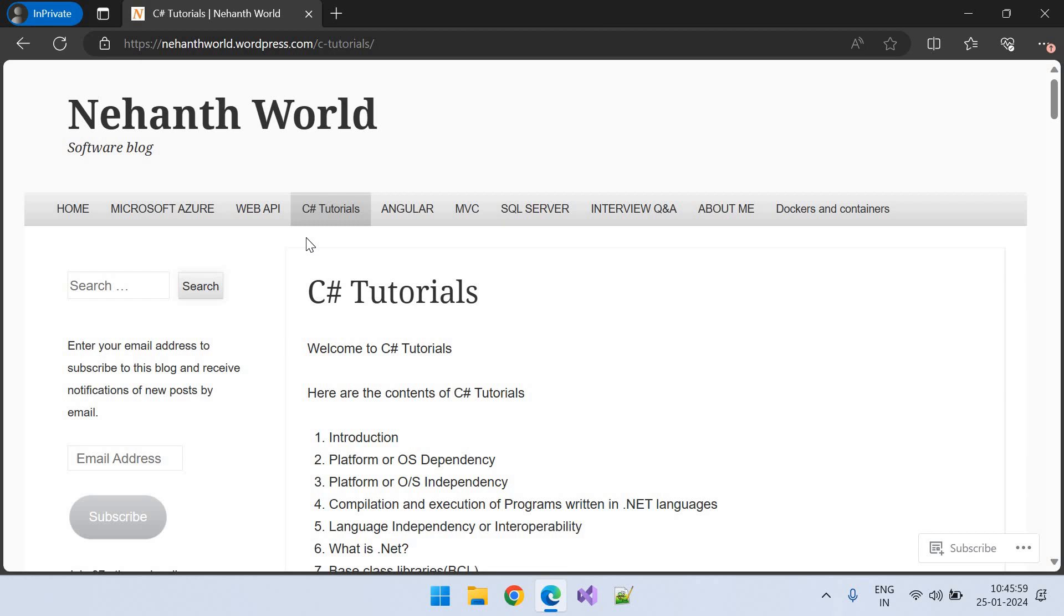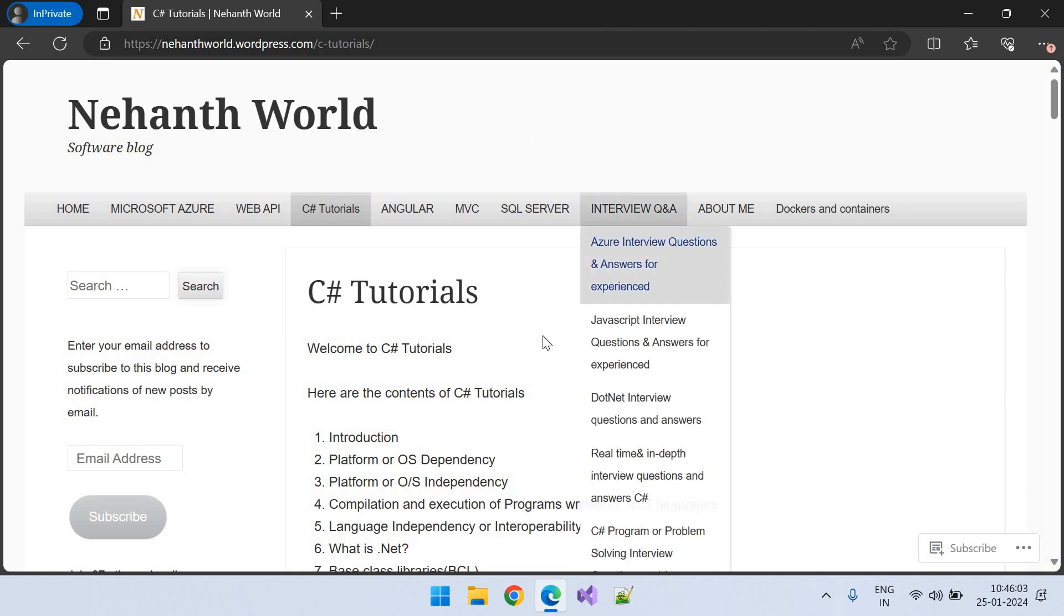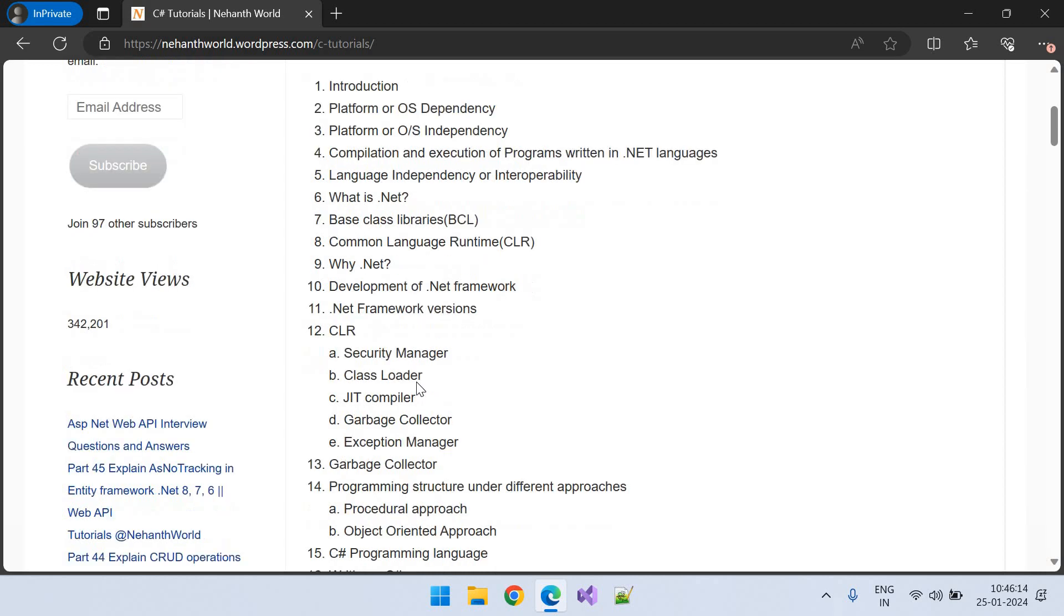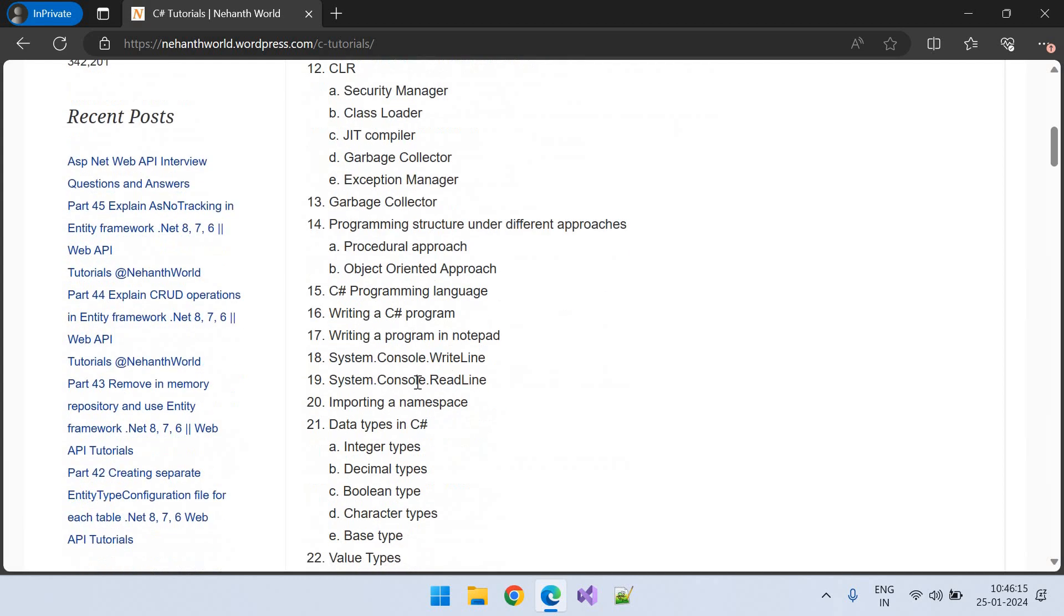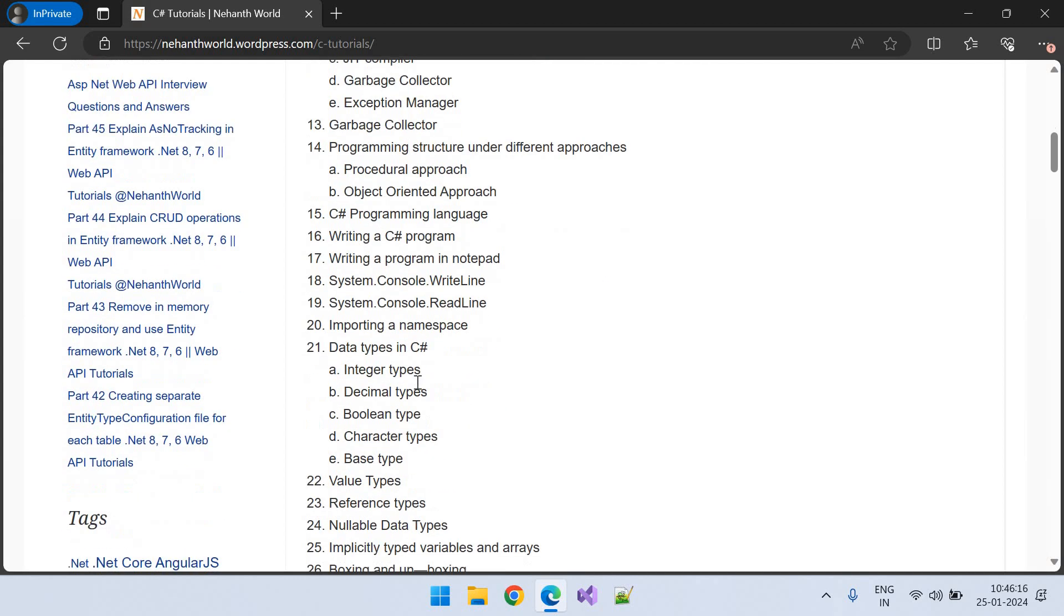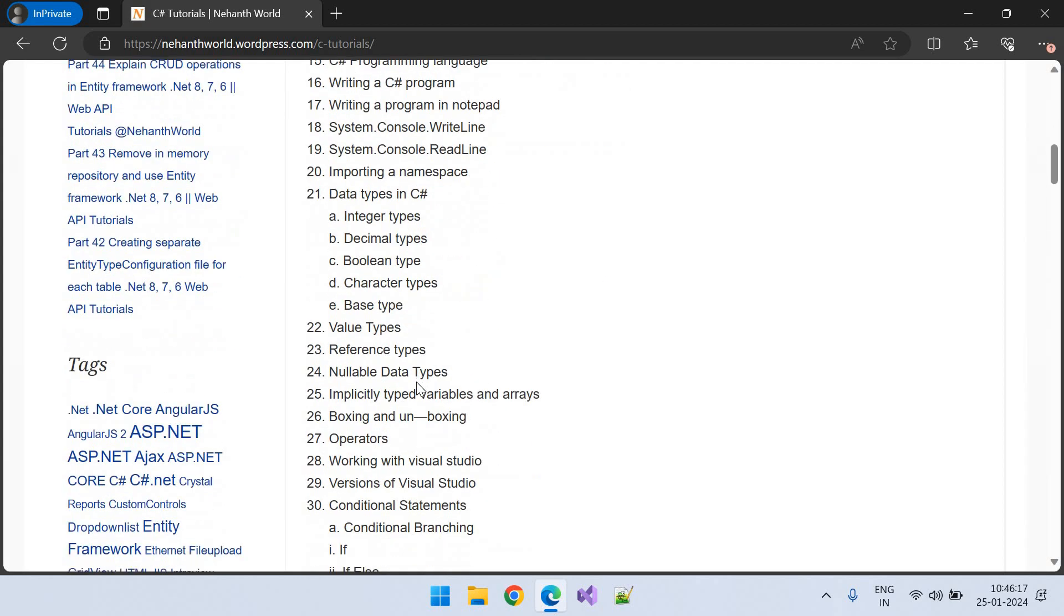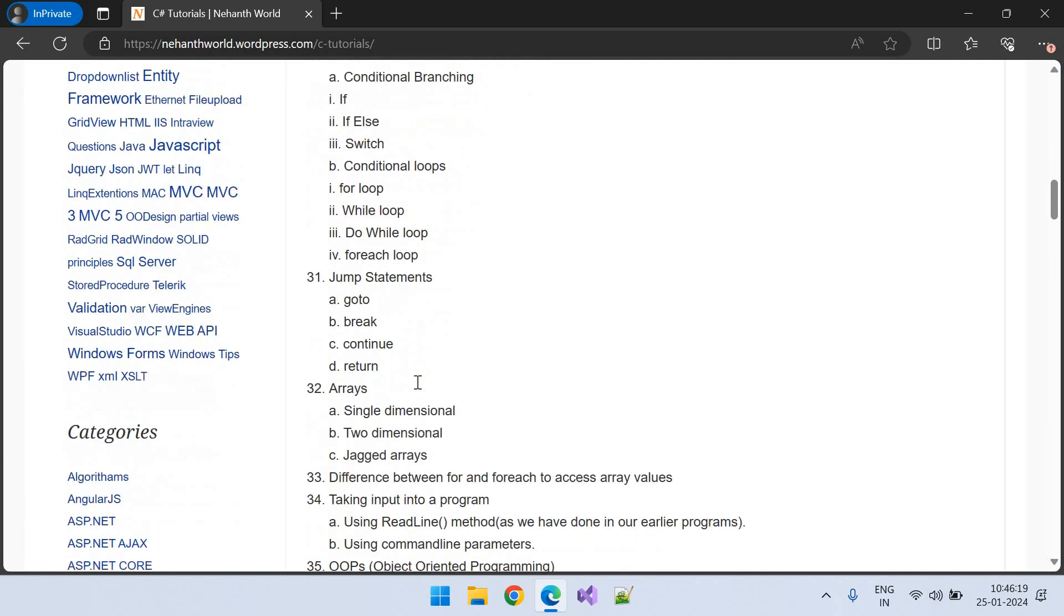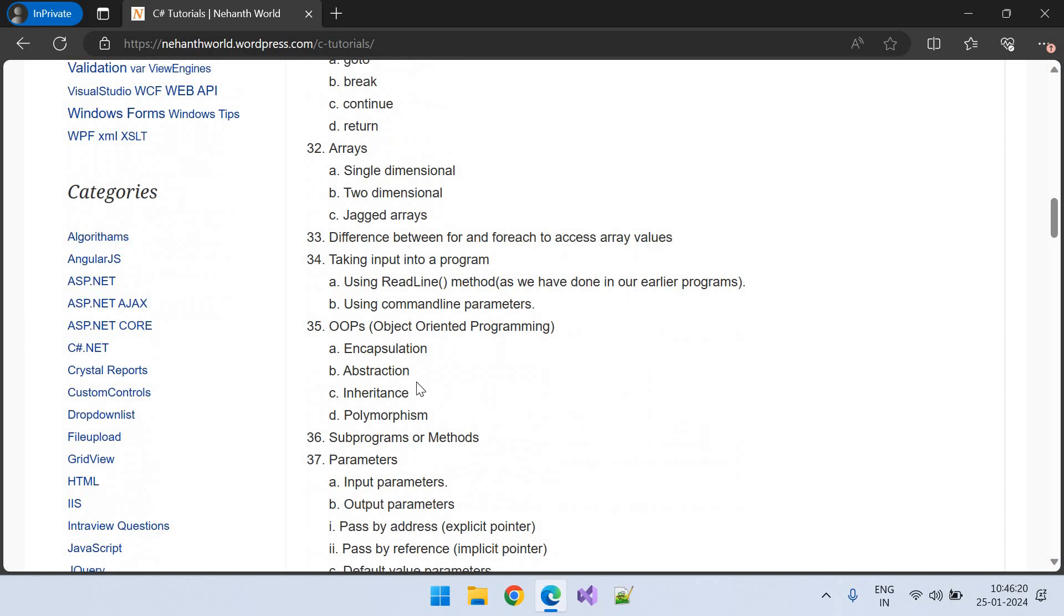So these are the contents of our C-Sharp.NET Tutorials. These are all the topics we are going to discuss in detail. So what is .NET, what are base class libraries, what is CLR, why .NET and everything including object-oriented programming and collections.